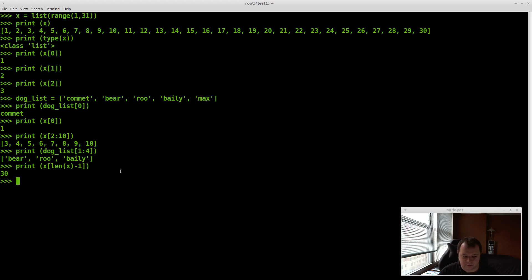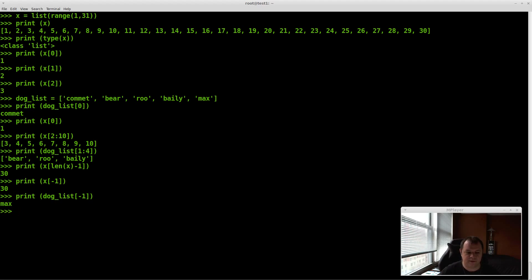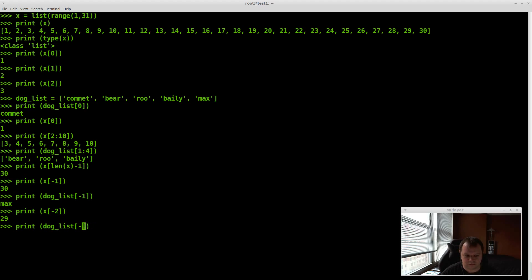In Python there's a much easier way. You don't need any of that length stuff — you just say x[-1] to get the last element of the list. And dog_list[-1] gives you the last dog. If you want the second to last element, that's all you have to do: use -2. So that's how you can go backwards through the list instead of doing that complicated length calculation.